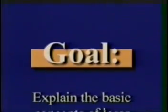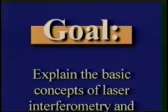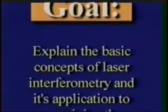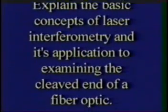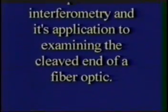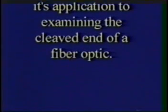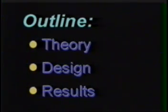The goal of this video is to explain the basic concepts of laser interferometry and its application to examining the cleaved end of a fiber optic. The presentation will be broken down into three parts.